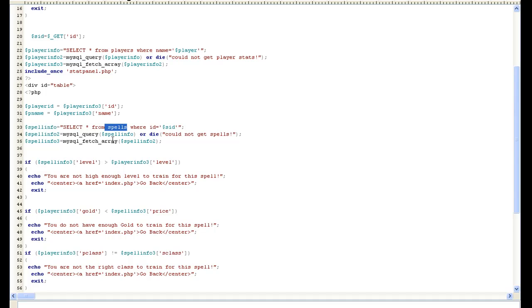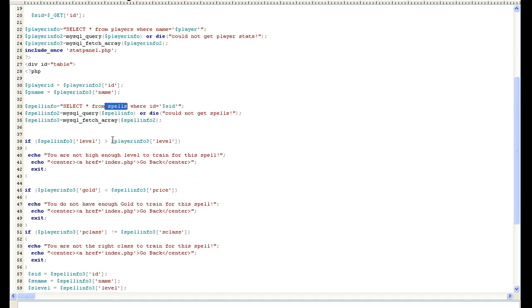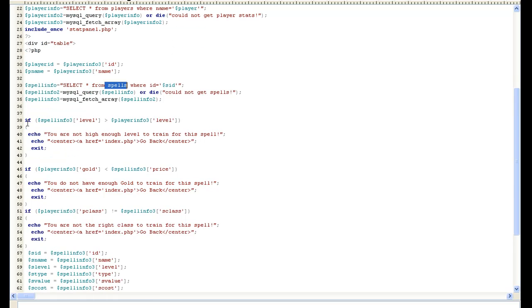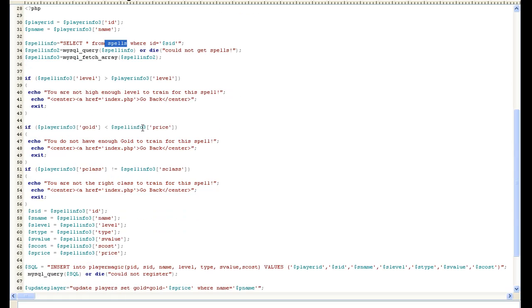So once that spell is picked we have to watch out for cheaters. They're going to try to put in that ID of something else. So the first thing we want to do is if spell info level is greater than the player's level then they shouldn't be able to train it. We're going to put you're not high enough level. So they go in there and try to put a number that doesn't belong like a level of a spell they can't have, it's going to catch them.